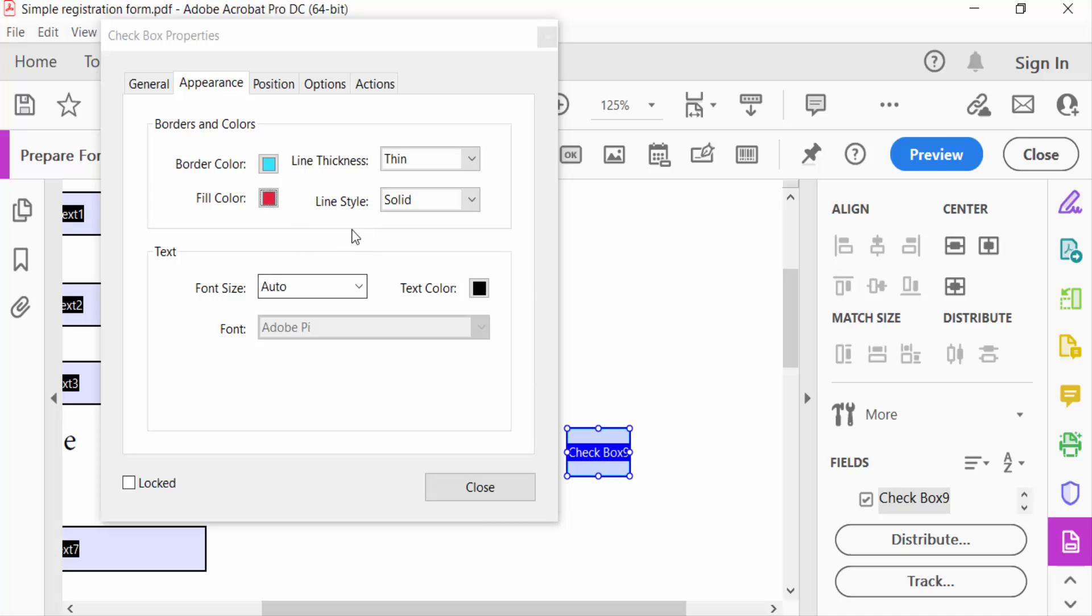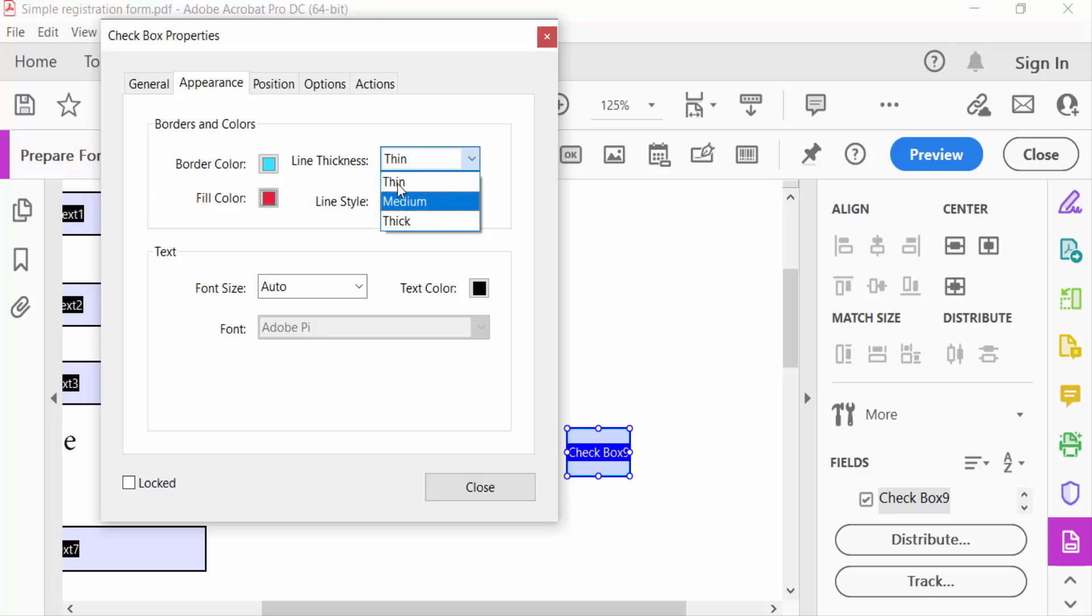And now you can change here line thickness. There are three options: thin, medium, and thick. I select here thick.